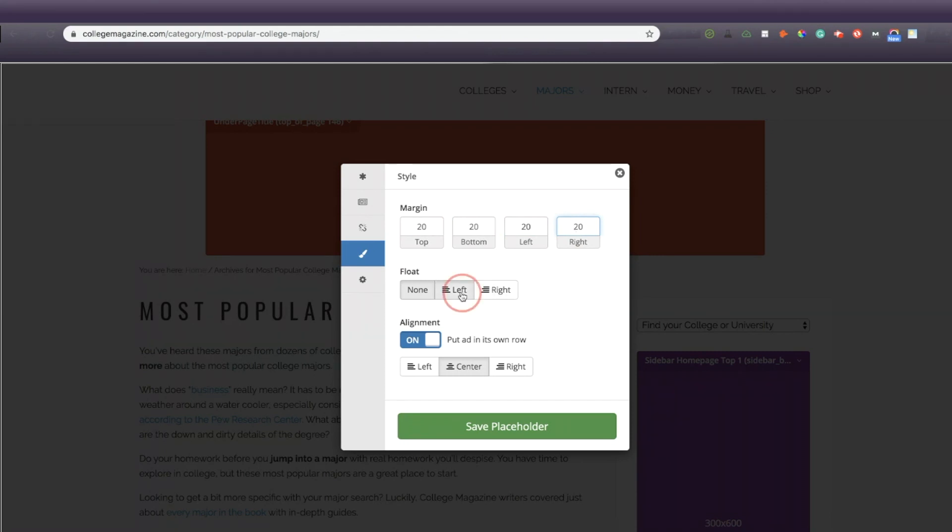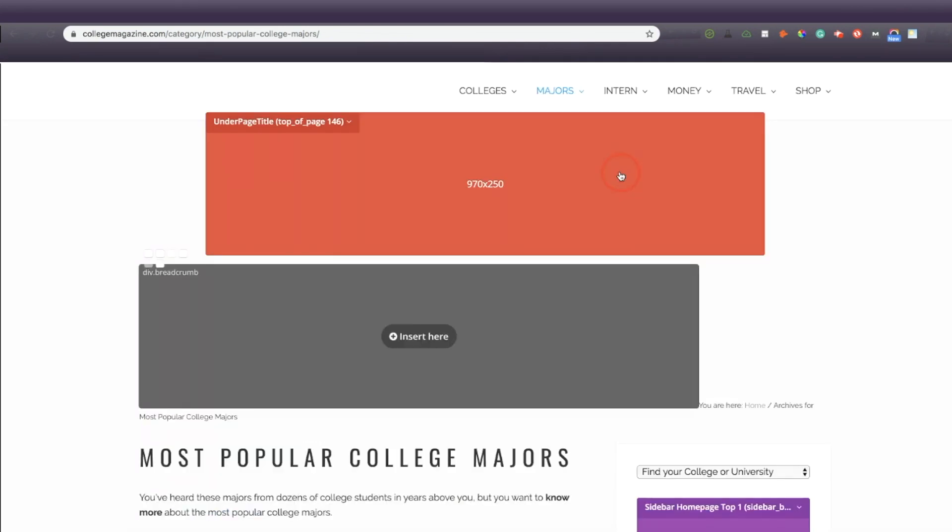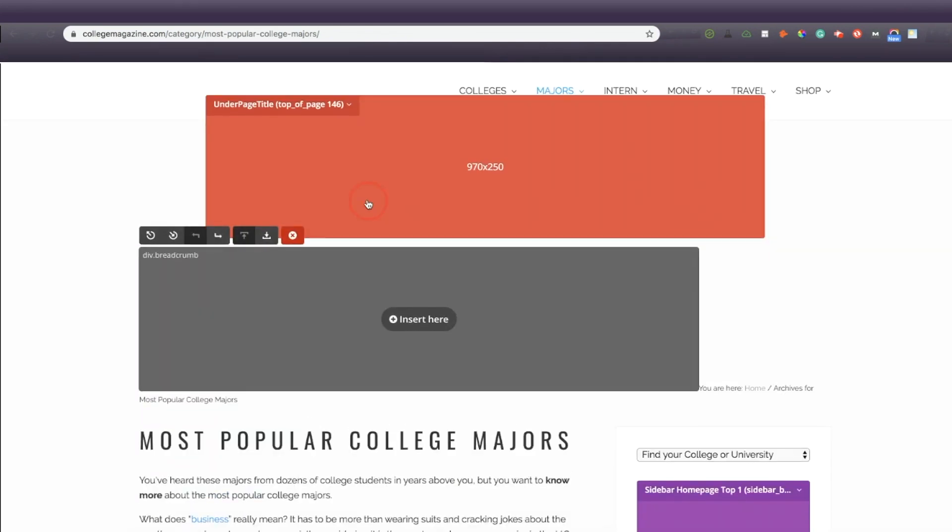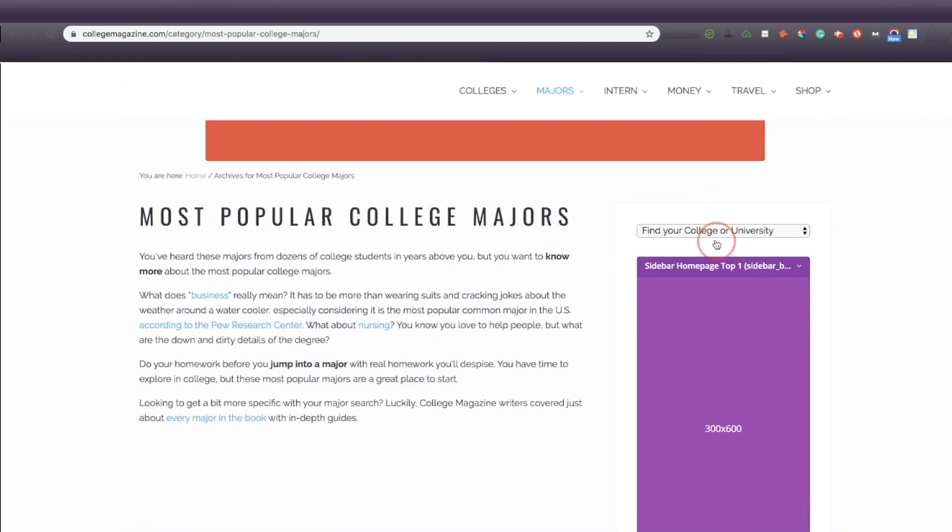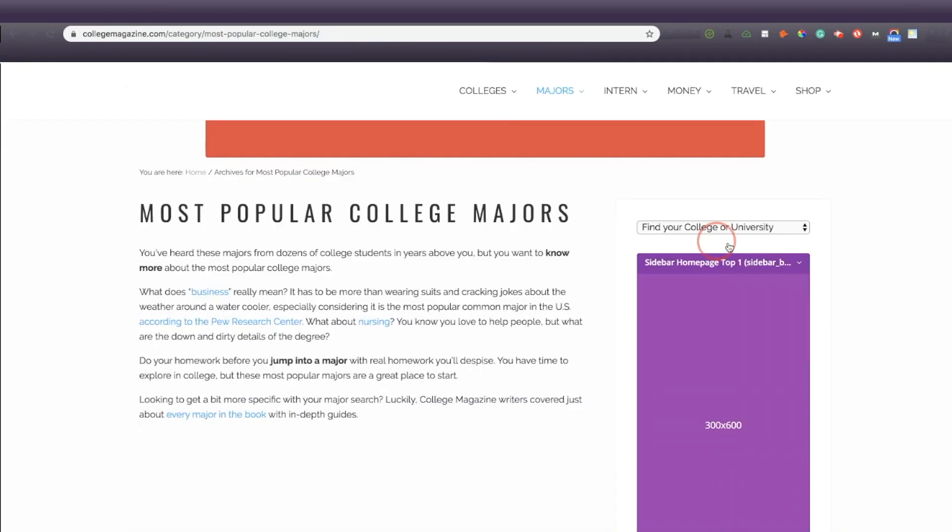Partnering with over 300 ad networks allows Ezoic to heighten the competition between Ezoic ad partners and yours, so your ad space is always getting bid for at the highest price. Serving ads from Google Ad Exchange and making sure to optimize the number of ads that show avoids dilution of ads and also drives competition. Having that increase in competition can have a really big impact on your revenue.